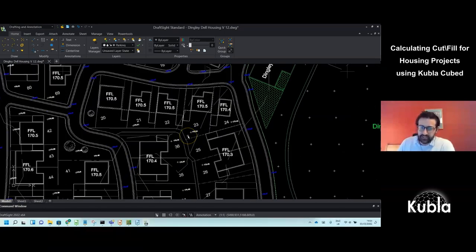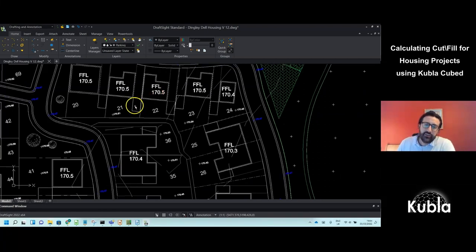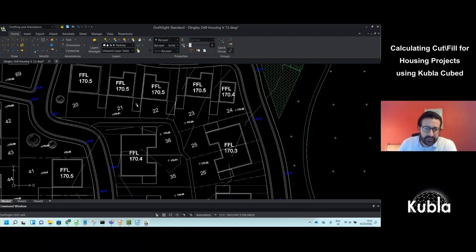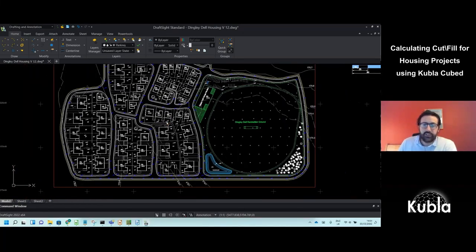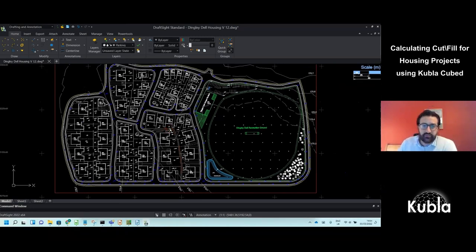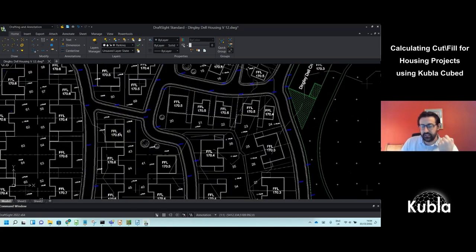Here's a typical housing project. It's broken down into building pads, which often have a finished level marked as FFL, garages that might be maybe half a foot lower, and a shared drive to the road. The challenge with housing projects is that you can have so many different housing plots — sometimes a hundred — so you need a workflow that works at scale. This is the workflow we recommend, which is robust and gets the results you need.